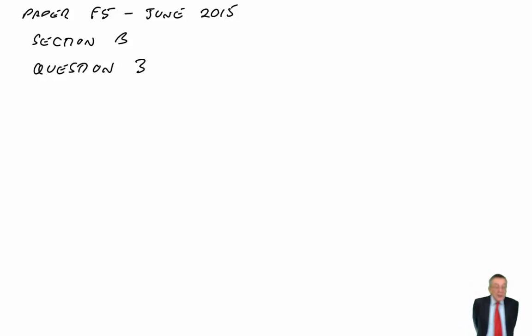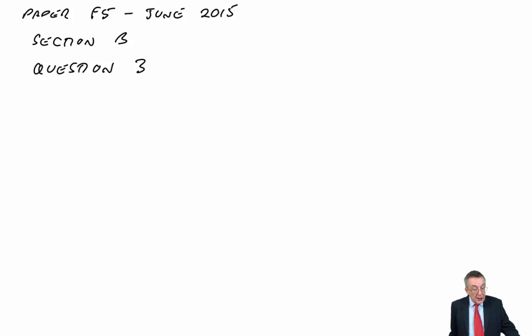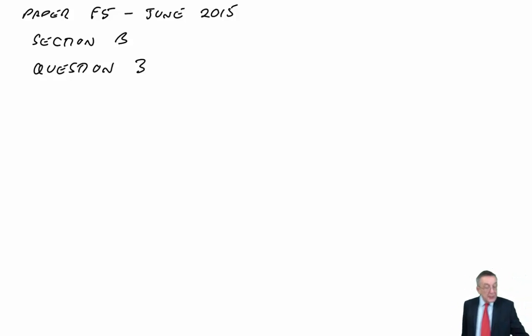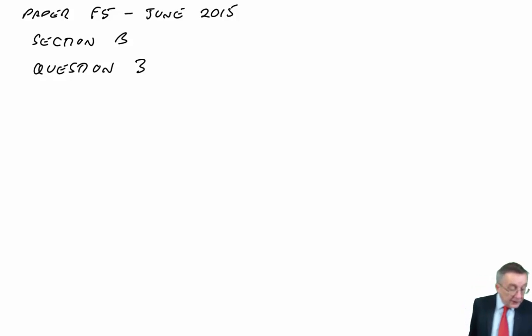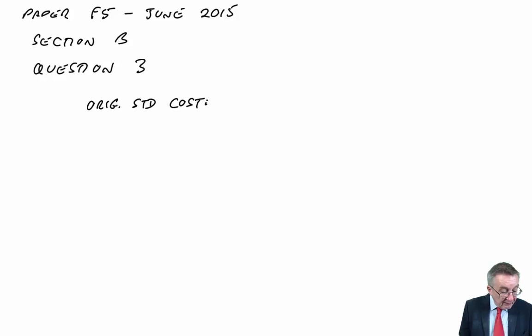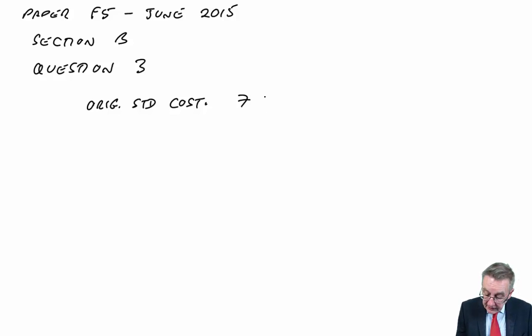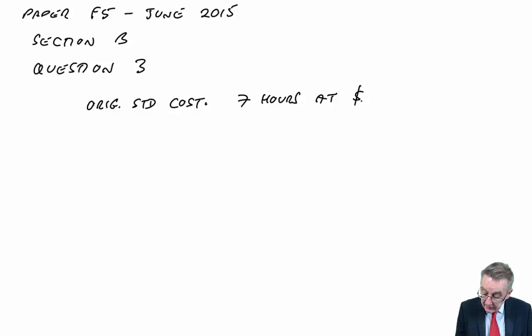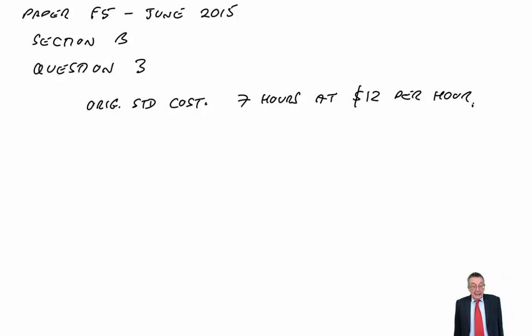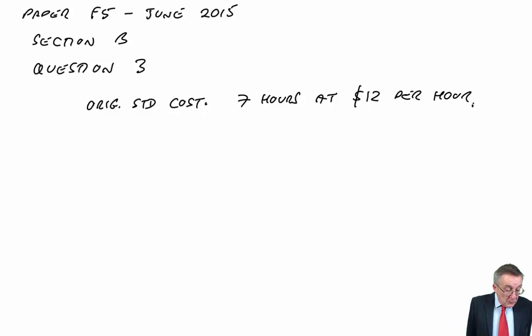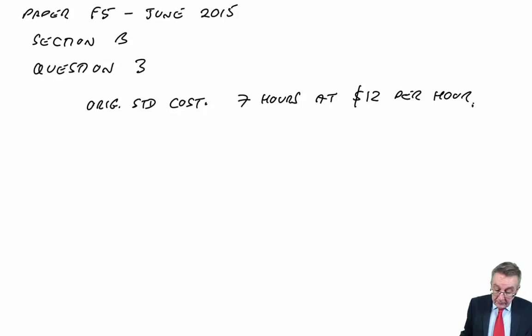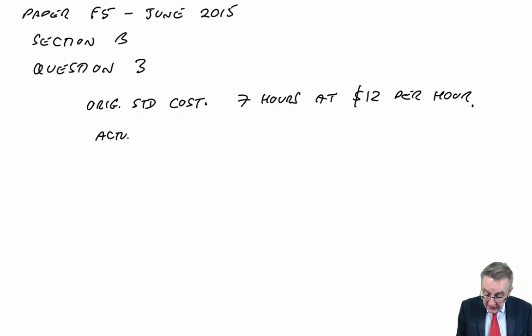One month ago, they began producing a new product. The standard cost card for one unit was drawn up to include a cost of £84 for labor. The original standard cost was based on seven hours of labor at £12 per hour.